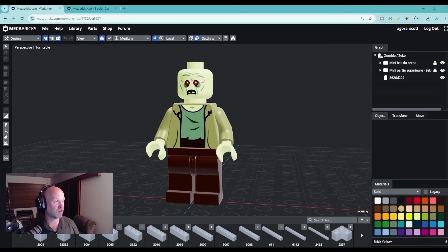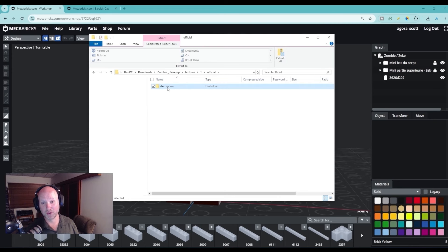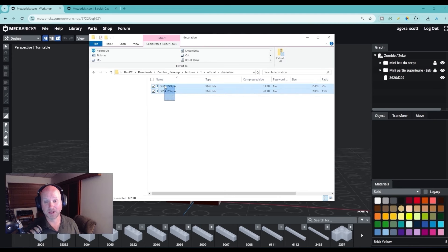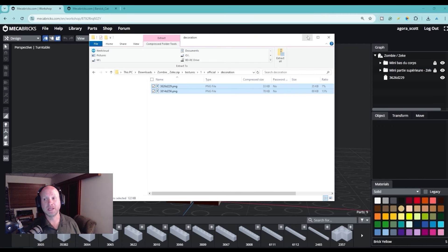Once that's done you can open up the zip file and come into the textures folder, sort through all the different folders that it's created, and these are the two textures that you want. Once you've got these two textures, export them into another folder of your choice and then we're going to jump into Photoshop.